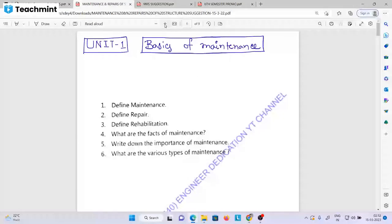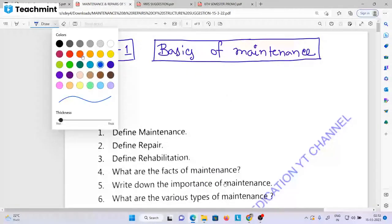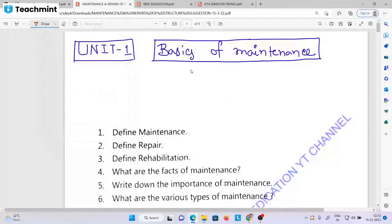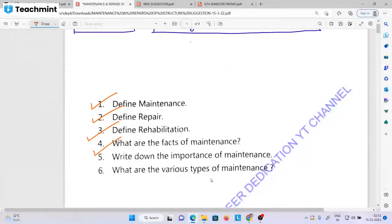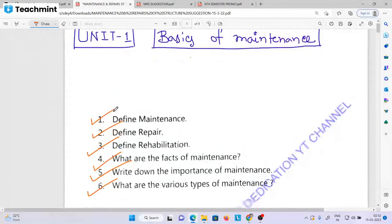There is a past unit. The first unit is the basics of maintenance. If you have any questions, there is a maintenance definition, repair definition, rehabilitation definition, facts of maintenance. Write down the importance of maintenance and what are the various steps of maintenance. This is a minimum question.